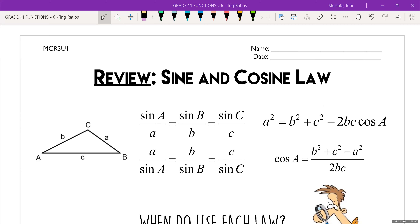Thinking back to our lesson on Thursday and Friday, we reviewed sine, cosine, and tangent — just talking about right angle triangles. Now, obviously in real life your triangles aren't always going to be right angle. You can have a non-right angle triangle. So we're going to learn how to figure out the angles and side lengths of a triangle that is not a right angle triangle. The two laws we're reviewing today are sine law and cosine law.